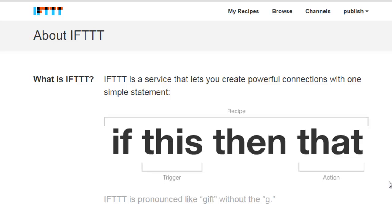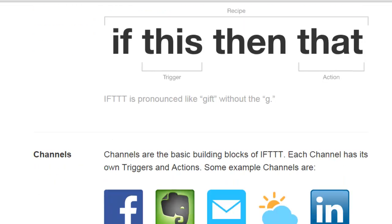Basically it is a service that allows you to create powerful connections with one simple statement: if this then that. This is the trigger and that is the action. This can be very powerful for you as an author. I'm going to show you several recipes that I think you would really benefit from, and it's pronounced like "gift" without the G — so IFTTT is how you pronounce this.